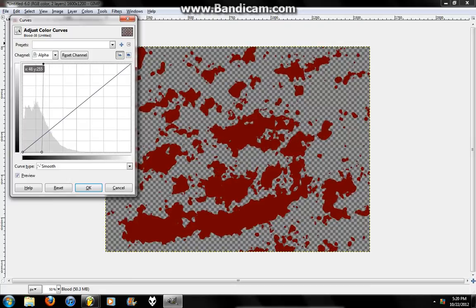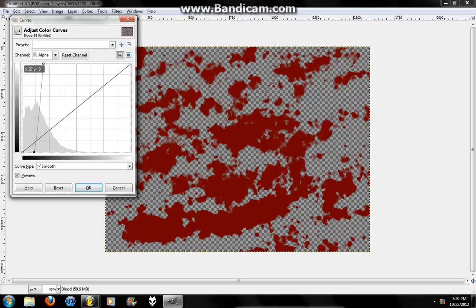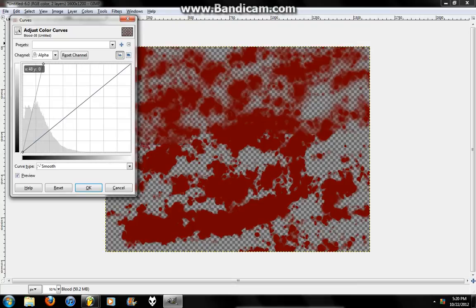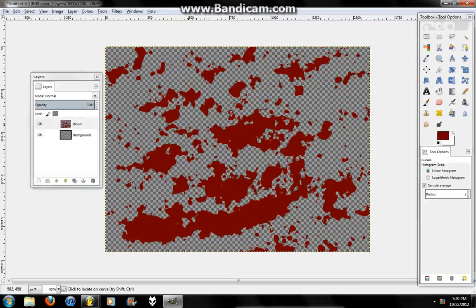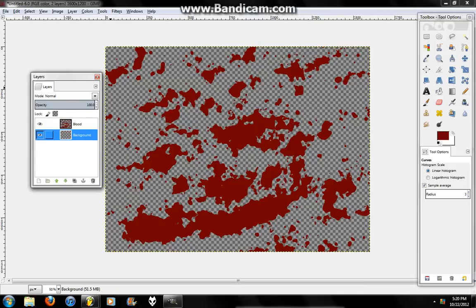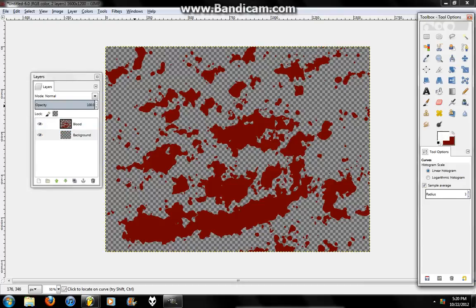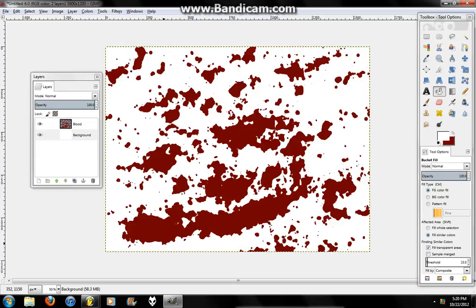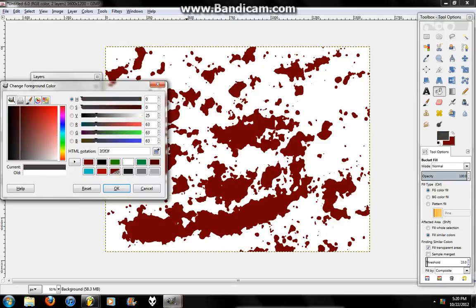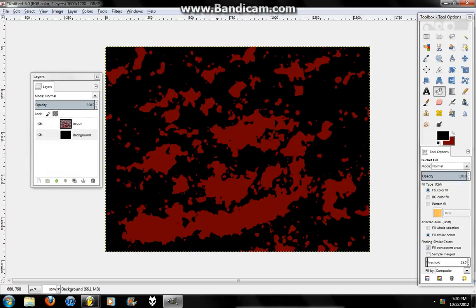You can basically just mess around with the settings any way you want to. Kinda looks more like paint, but it's good for a blood effect. For like a screen or something. Like a death screen. Now, you can go to your regular background, just paint it whatever you want. White. Black.